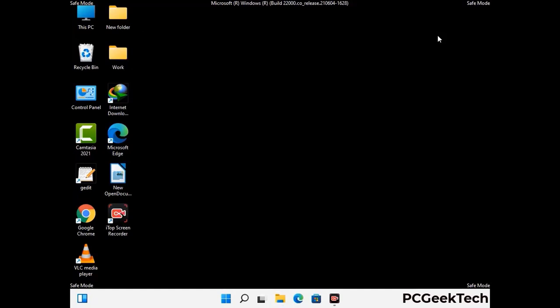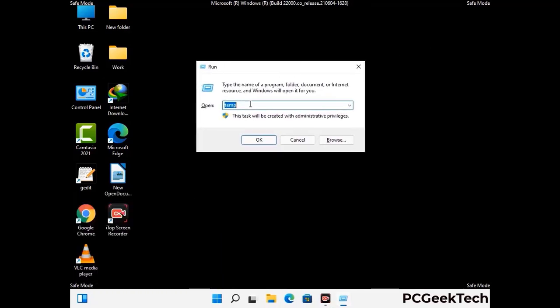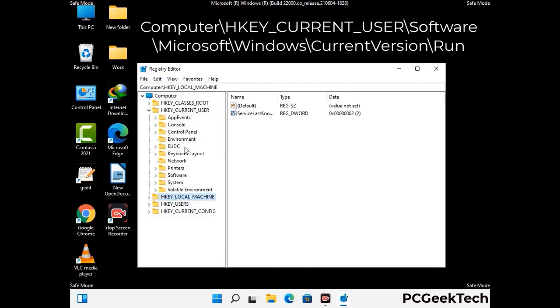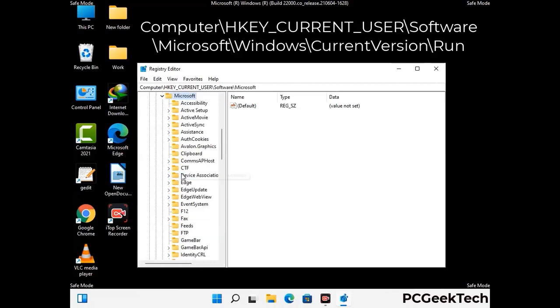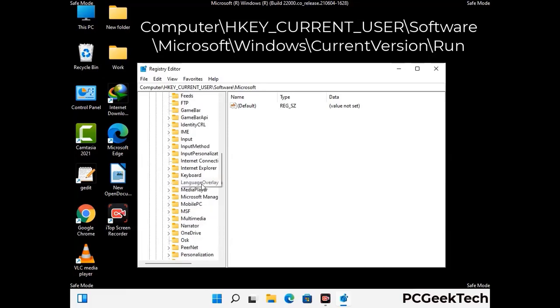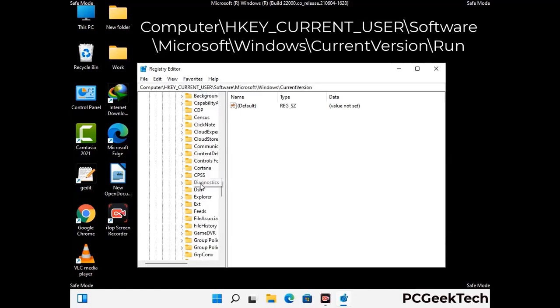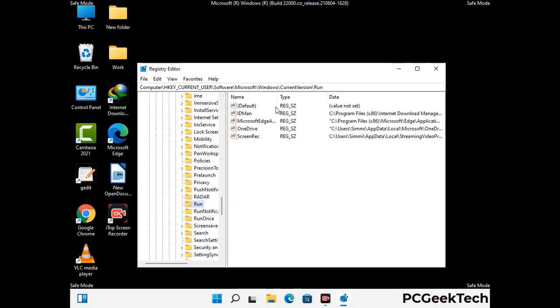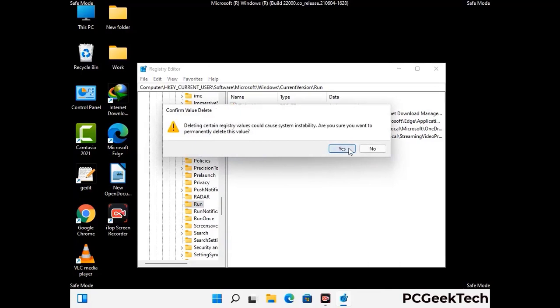Now we will try to remove the virus from the Windows registry editor. Press Windows and R buttons together, type in regedit and press enter. Be careful before meddling with the registry editor — deleting the wrong registry key can damage your computer entirely. If you have no prior experience with registry files, please check out our detailed guide linked in the video description. Just follow the path on the screen to find and remove virus-related registry files. When you find any virus-related registry key, right-click on it and press the delete option, then click yes.